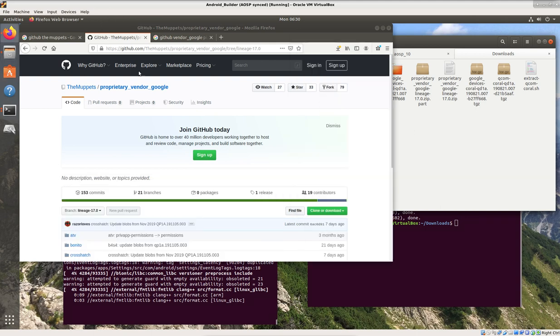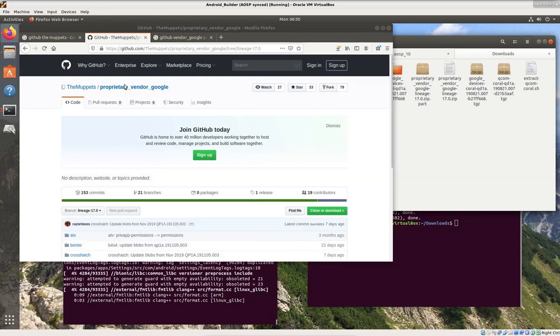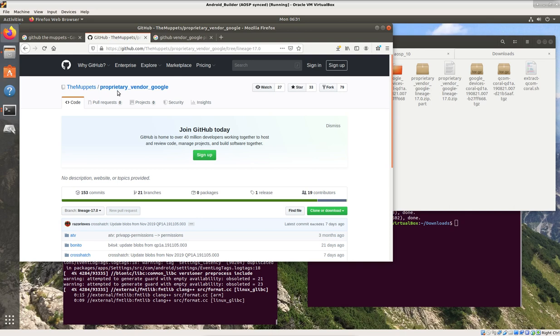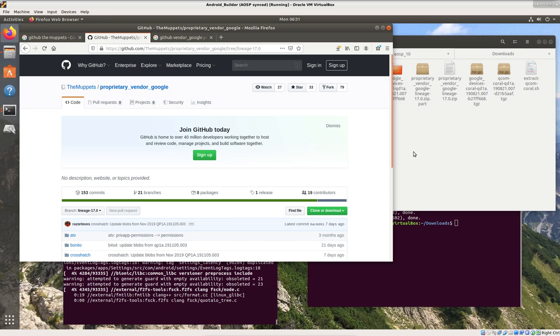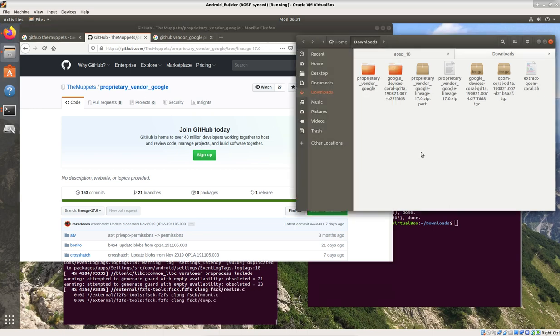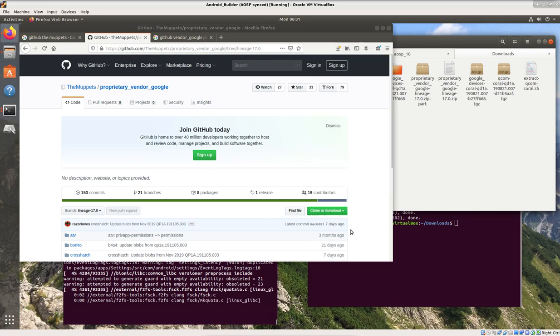So one of the ways I showed you you could get those vendor files is going to some place like the Muppets and getting this from GitHub, this proprietary vendor Google file since we're building a Google phone. If you're building a Sony phone, it would be proprietary vendor Sony or whatever the case may be, Samsung, name your brand. But if you download that or clone it, your choice, you can just use the buttons here to do that.